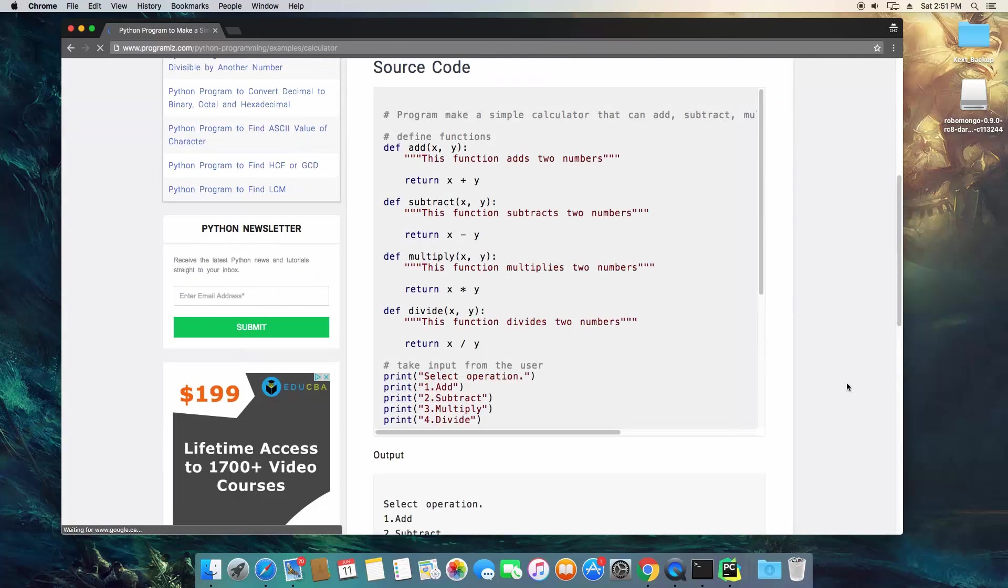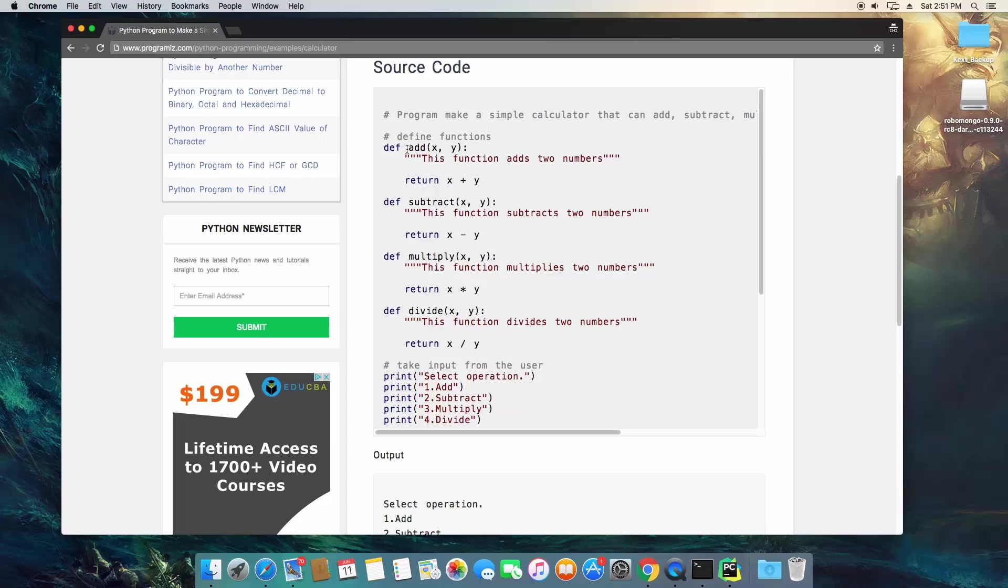So this looks good. As you can see, in the top of the script, they're defining four functions, one for addition, subtraction, etc.